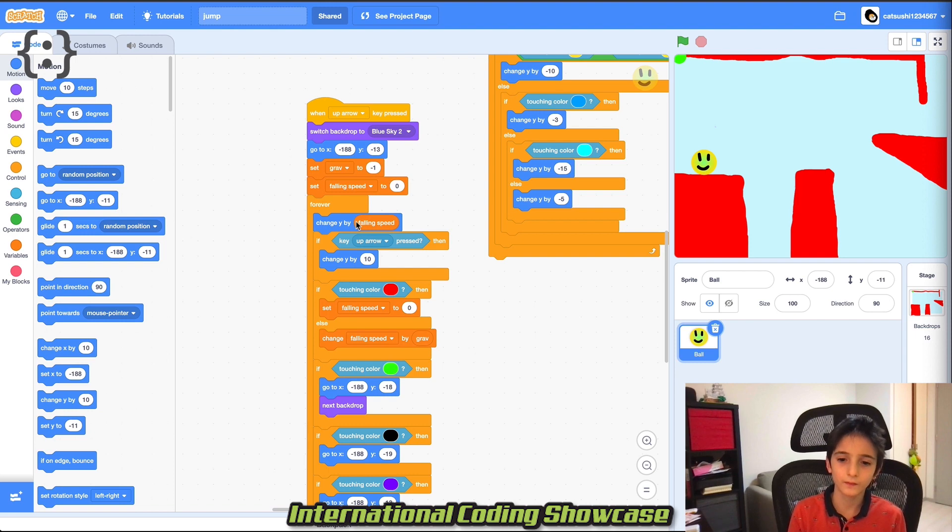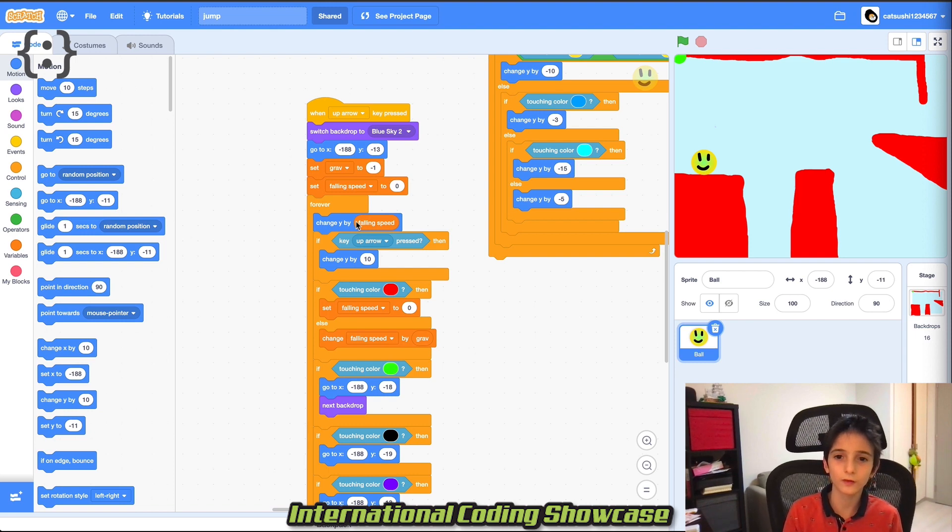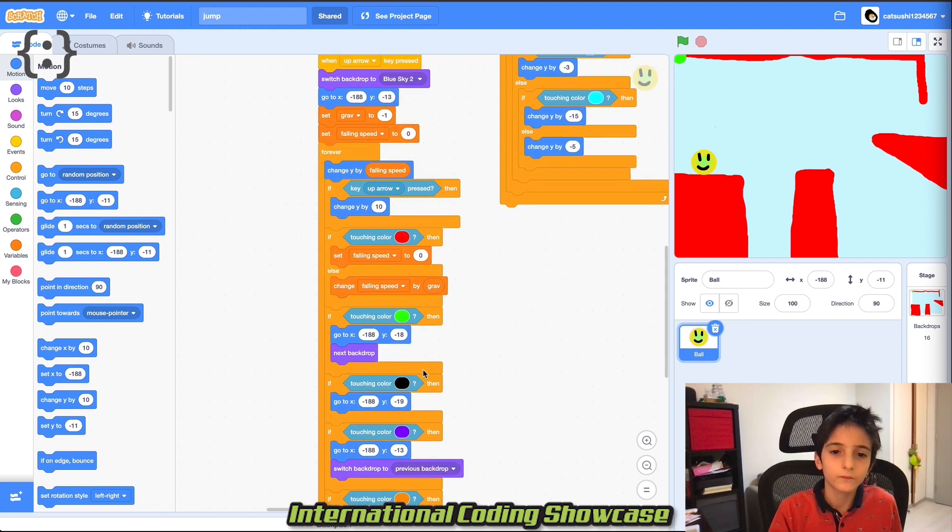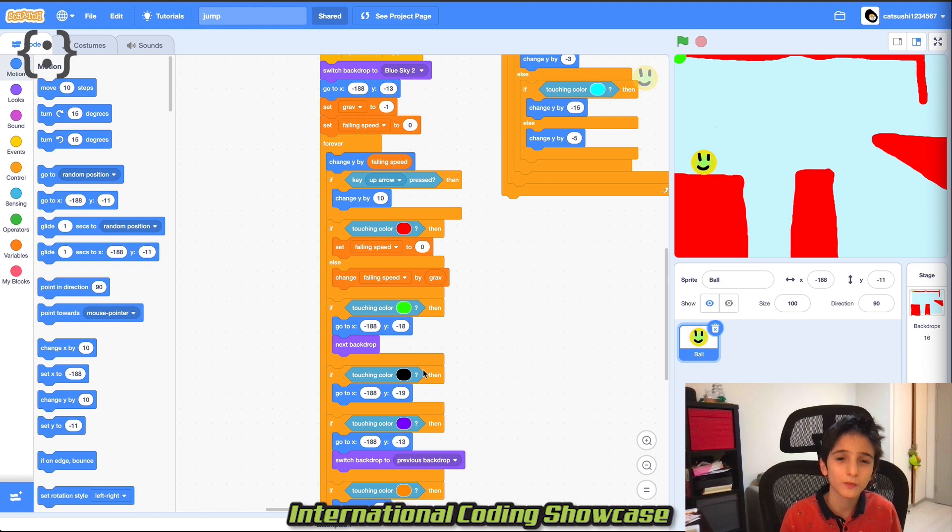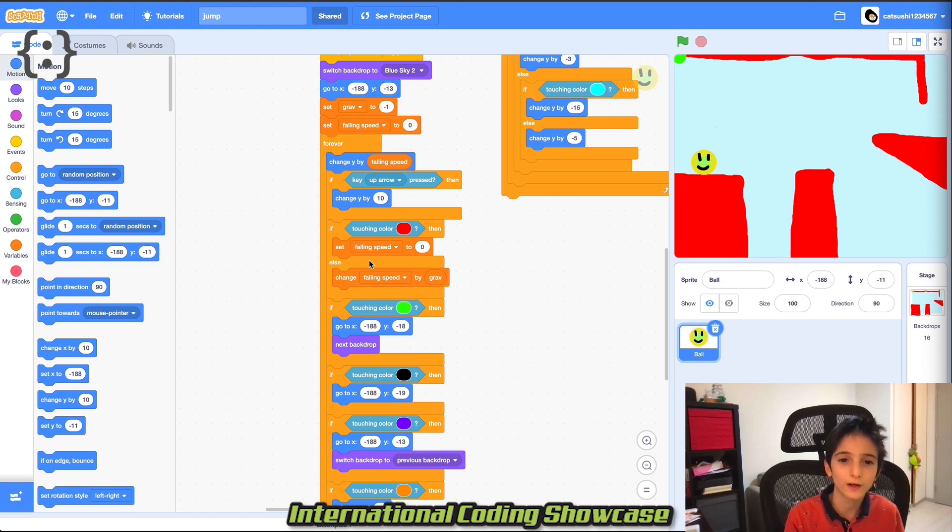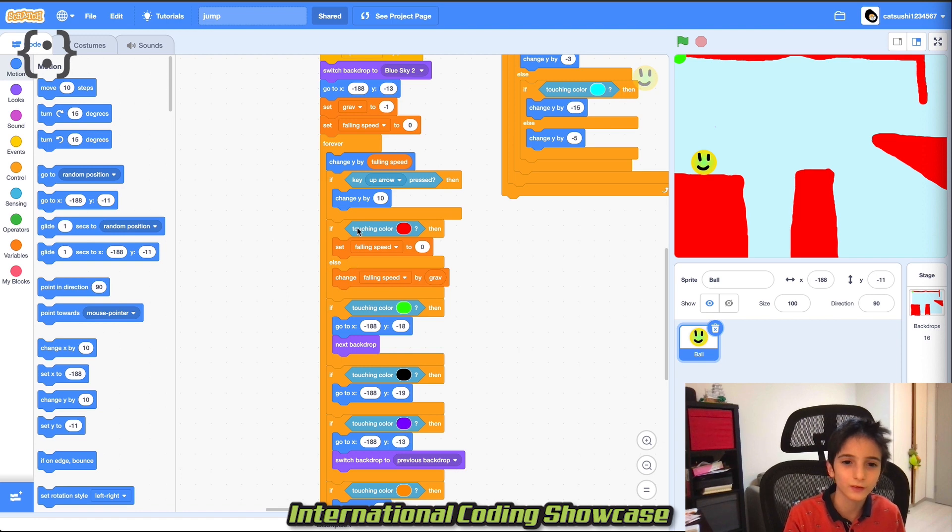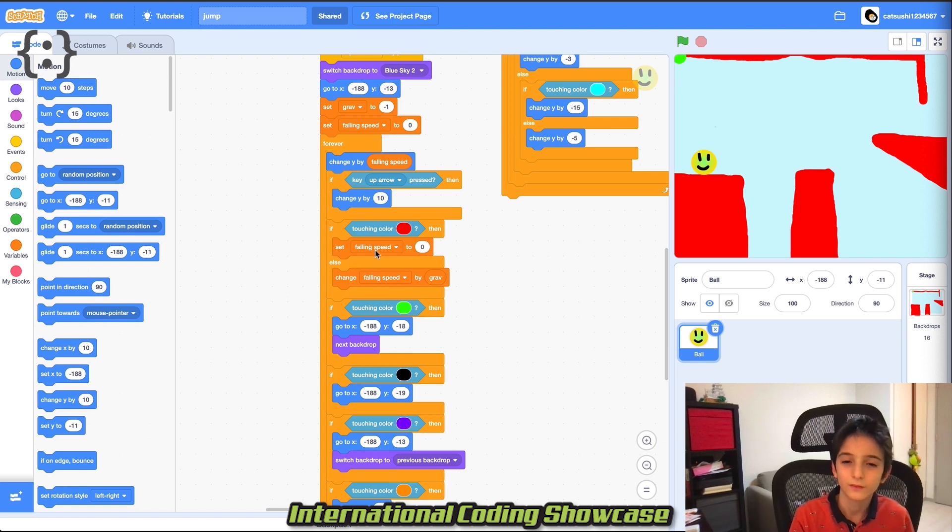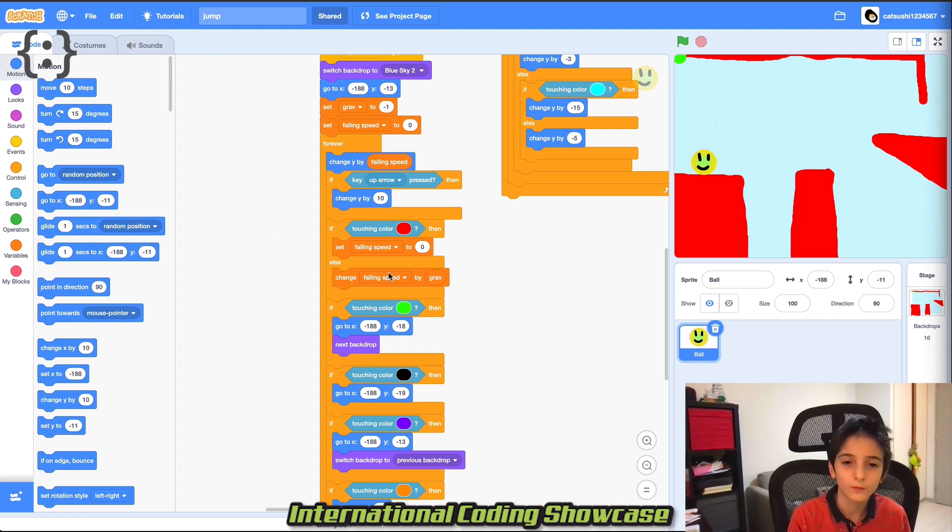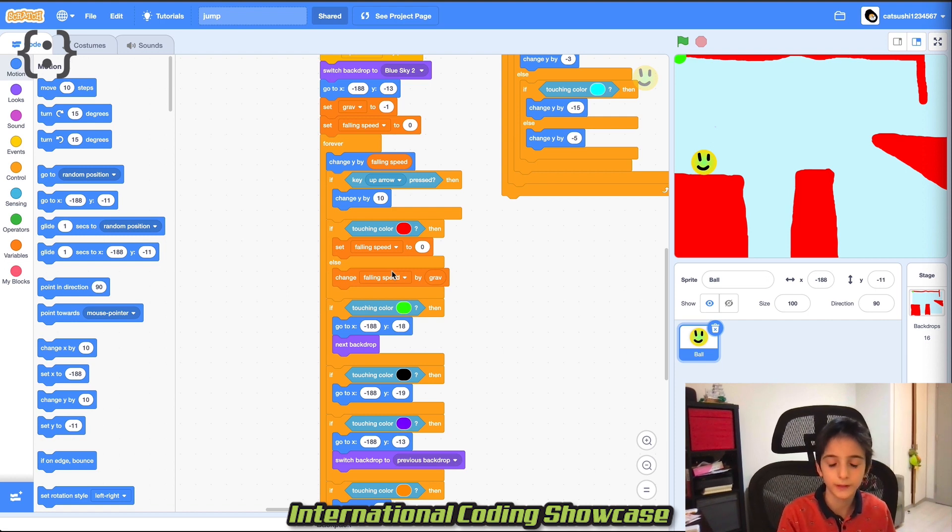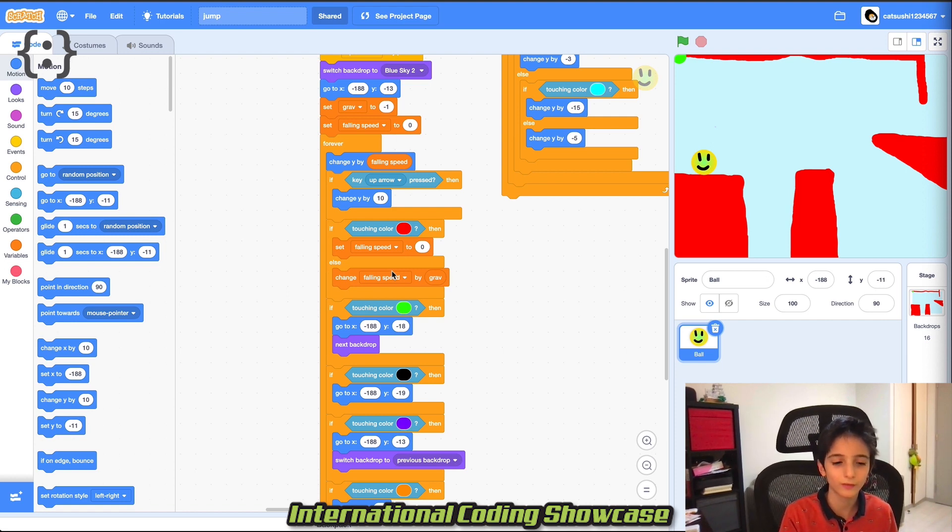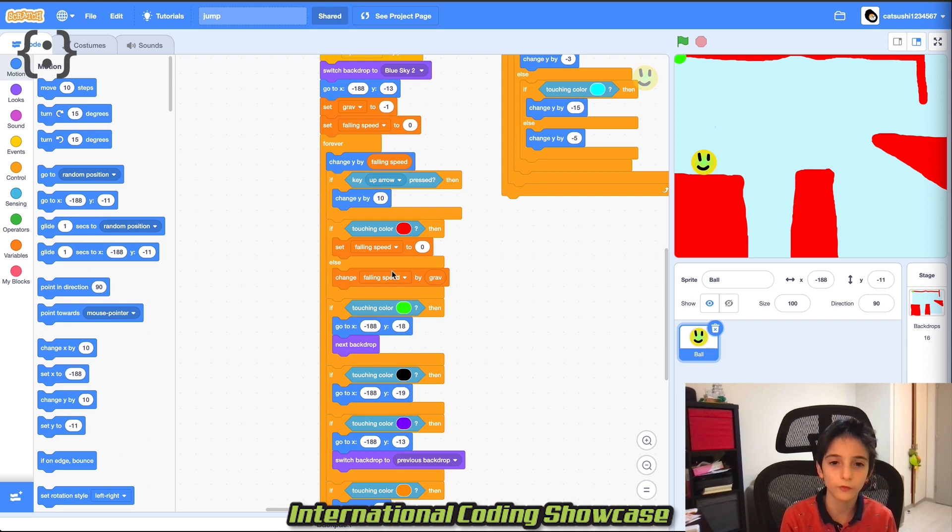I was inspired to make this project from when I learned how to do the gravity code. And I also made it to help keep people busy when they aren't quite sure what to do.